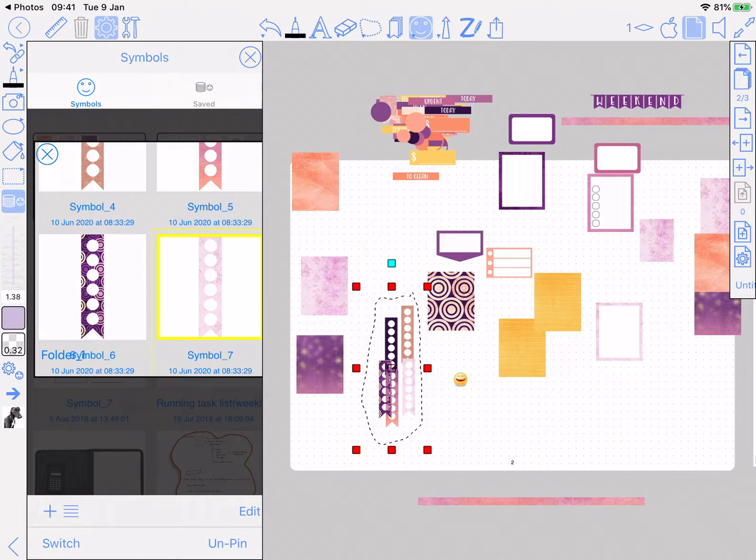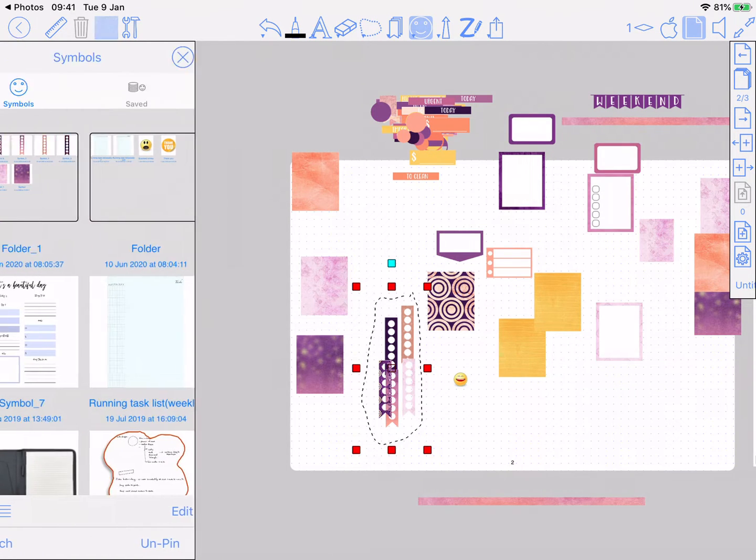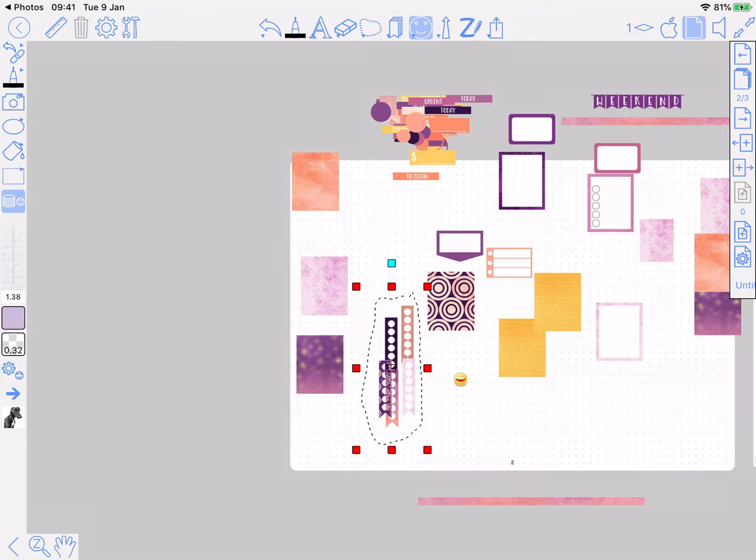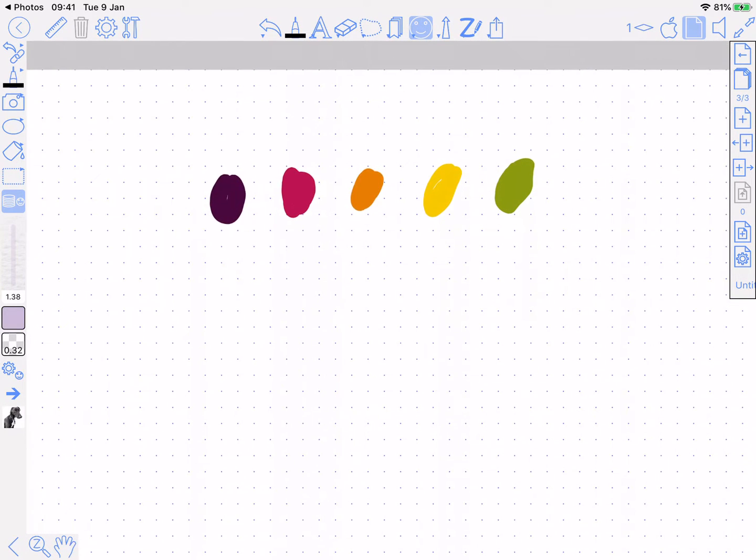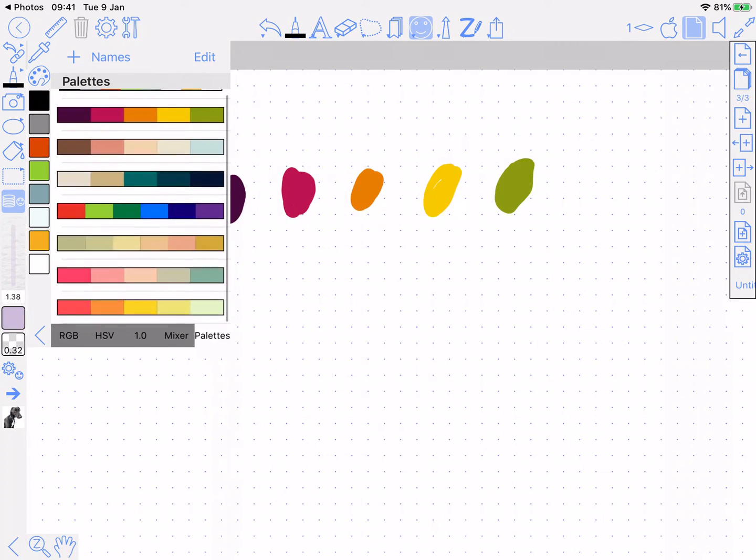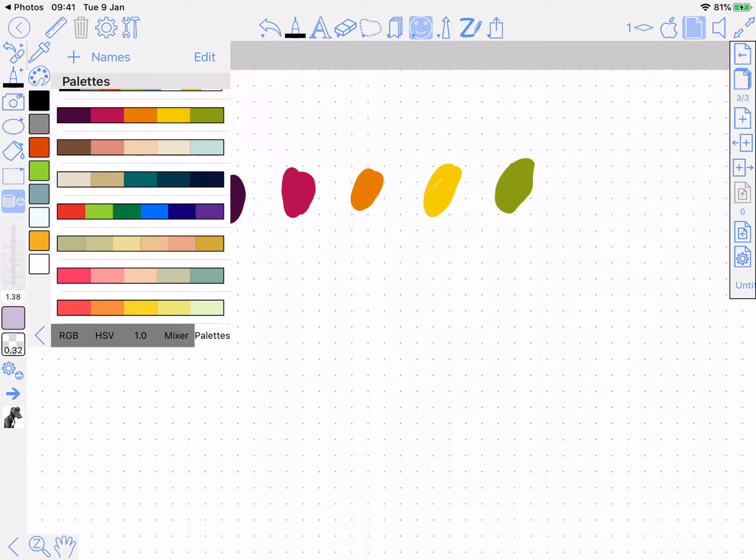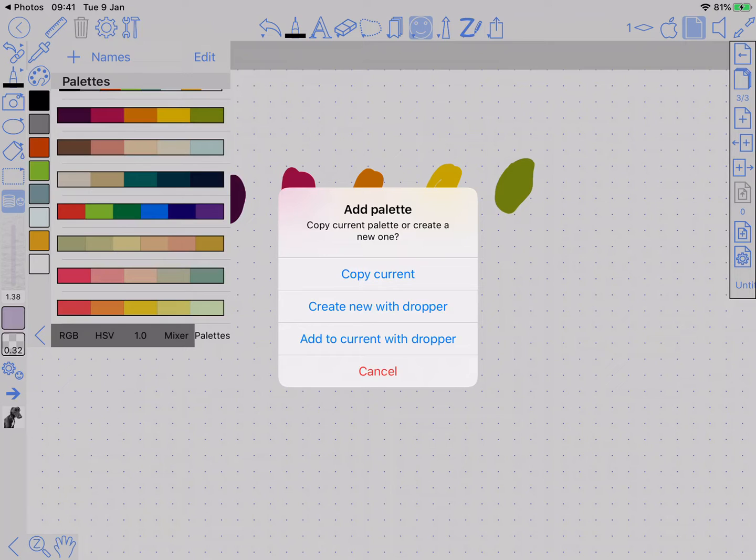The final change is to do with palettes. It was kind of difficult to create a palette, so now when you press plus, this gives you a choice. Copy the current one, well that's what it used to do, which was fine but was hard to configure it to the new colors afterwards.